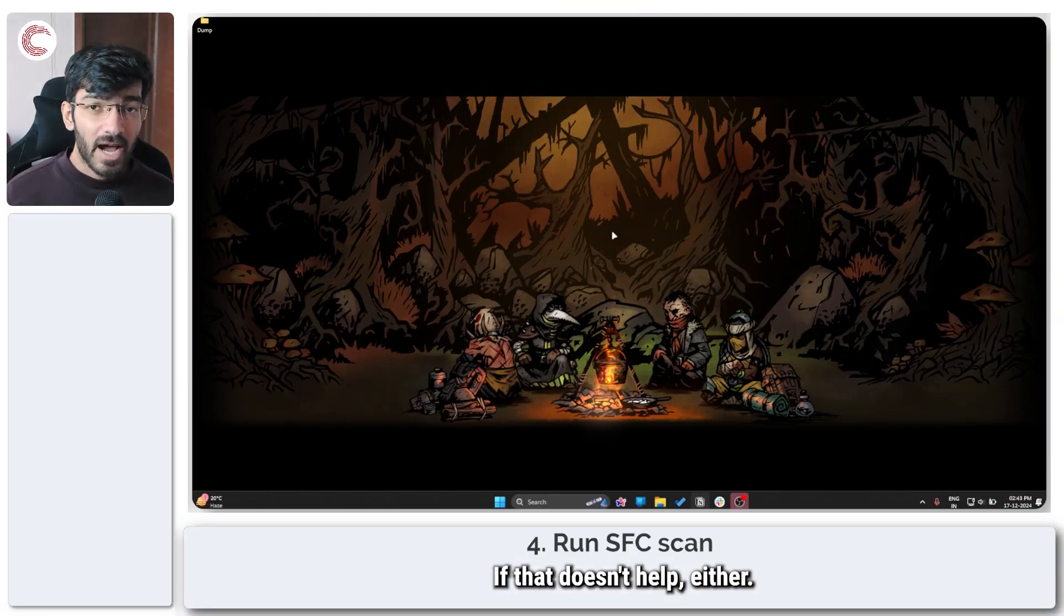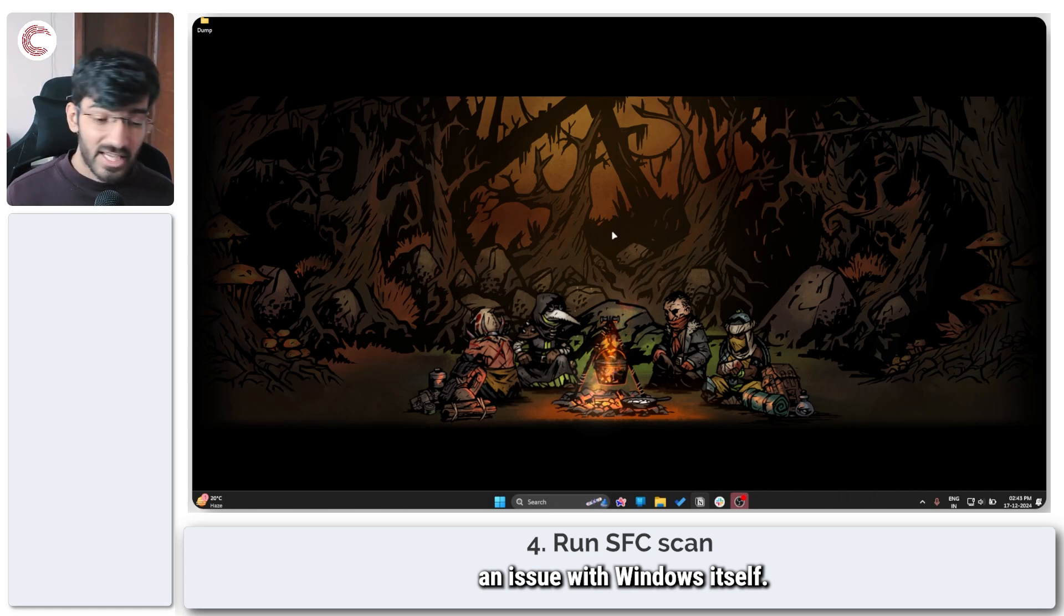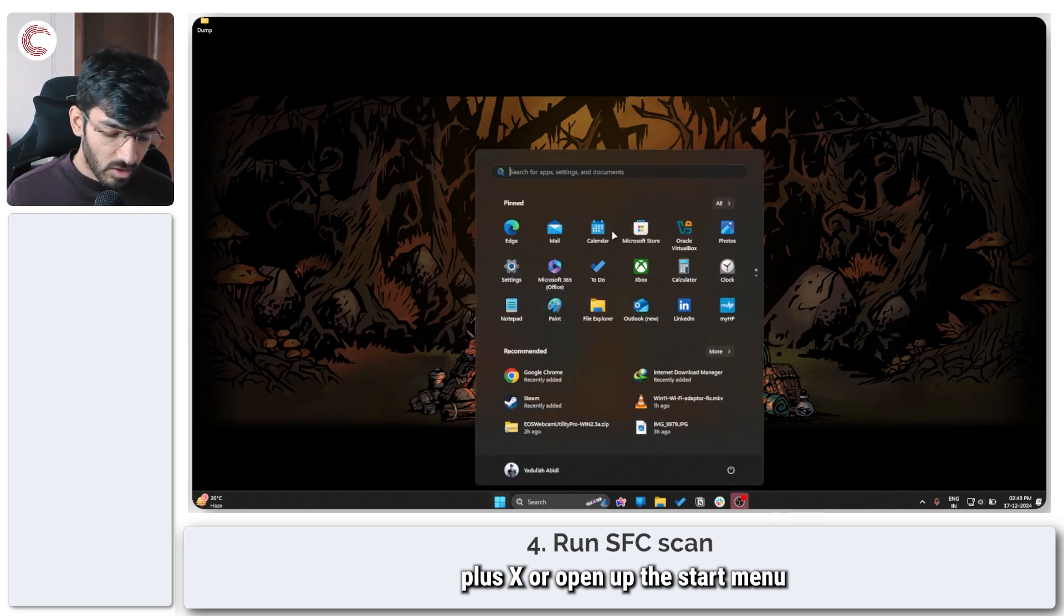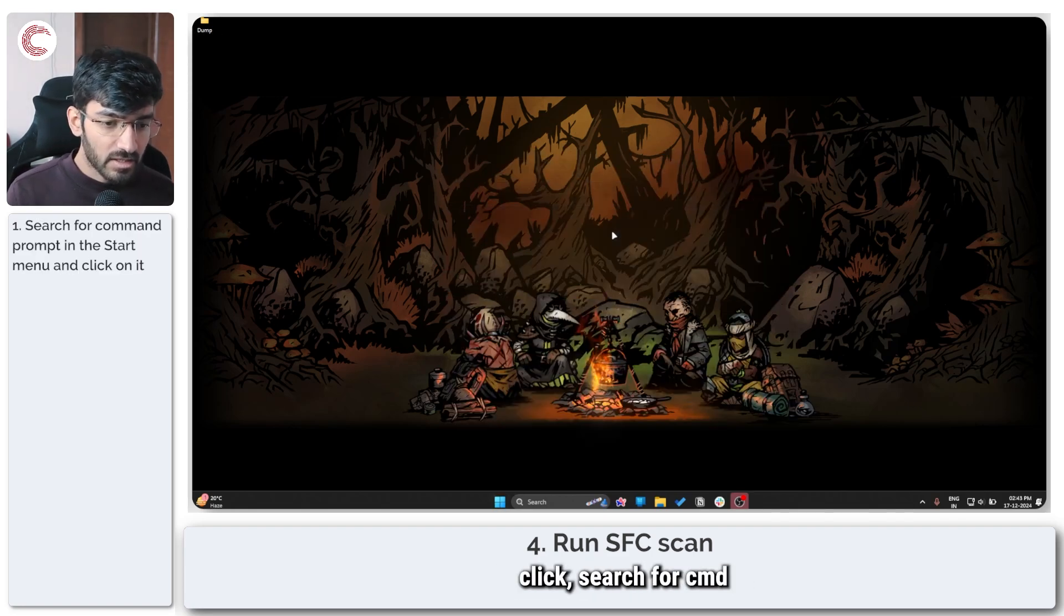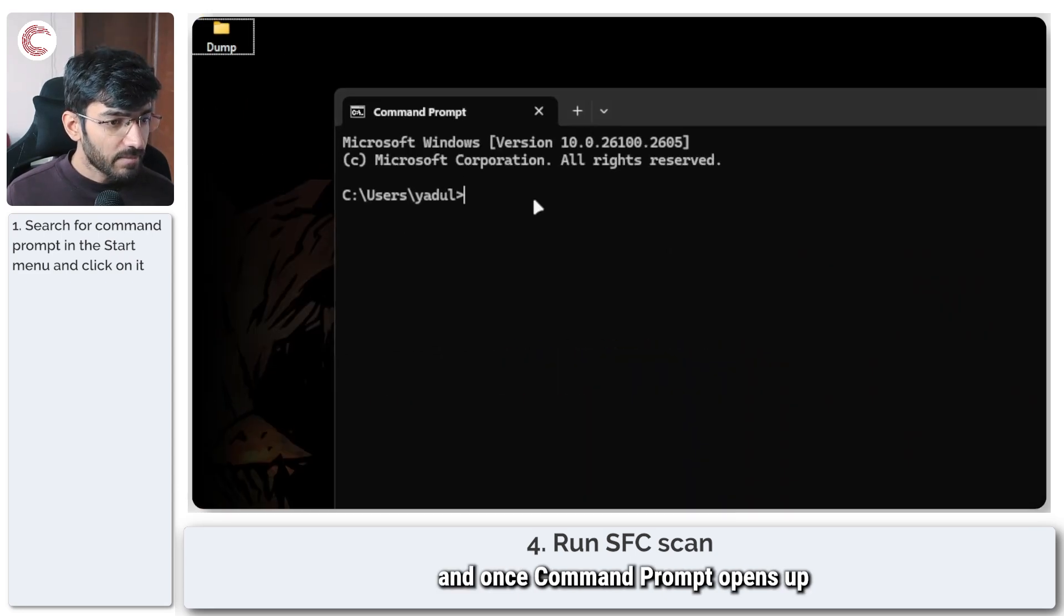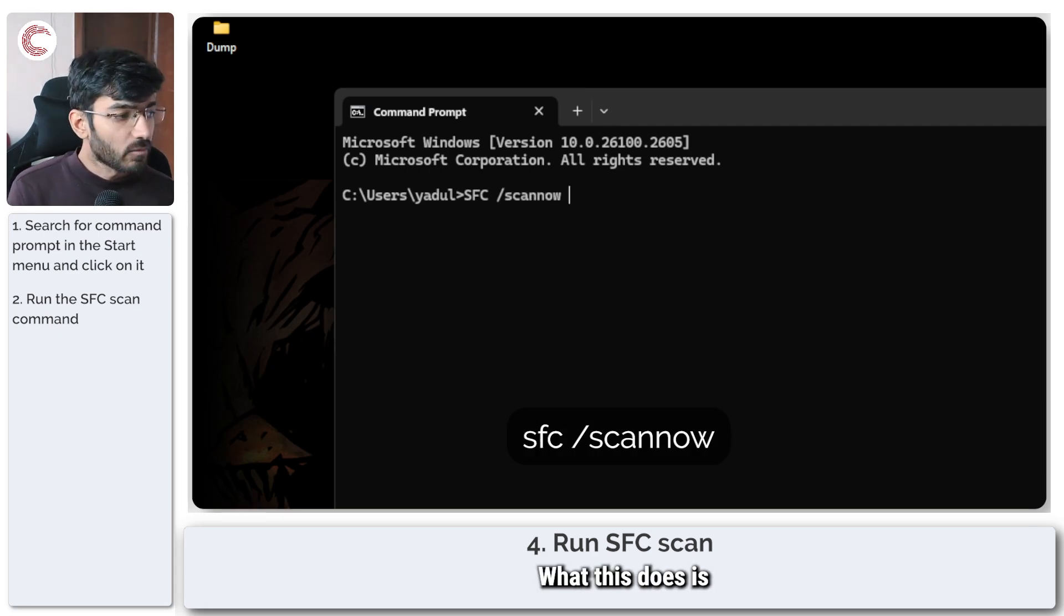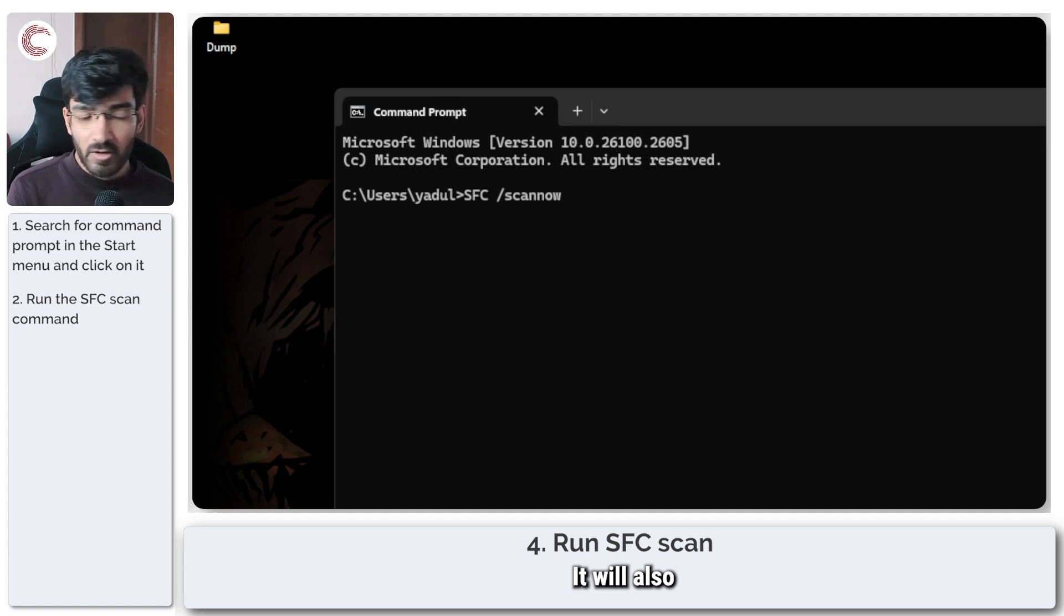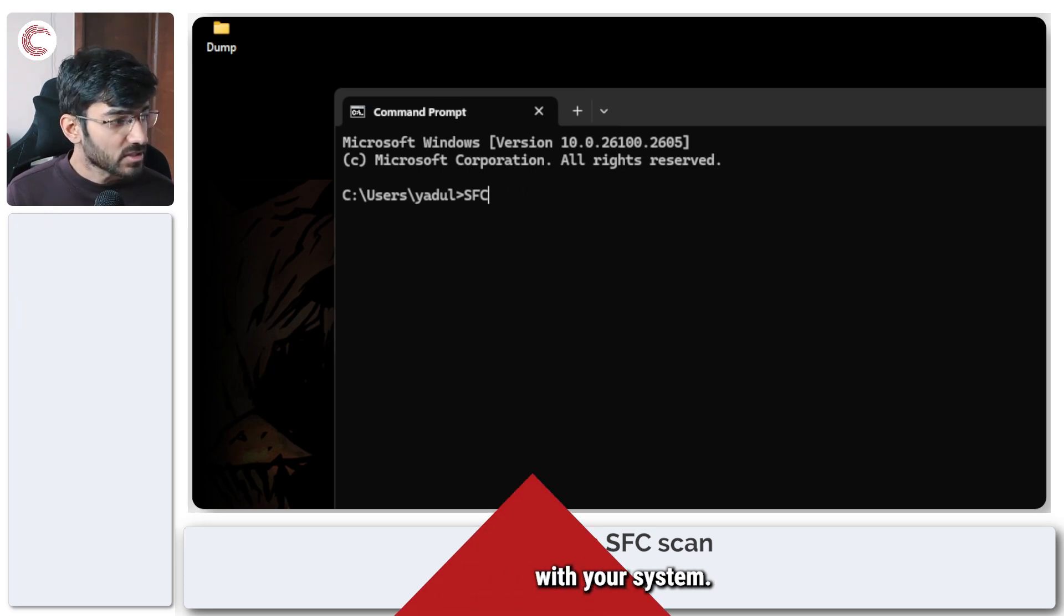If that doesn't help either, chances are it's an issue with Windows itself. So one of the easiest ways of resolving this is to just press Windows key plus X or open up the start menu if you can by clicking on the button. Click search for CMD, and once command prompt opens up, run the SFC slash scan now command. What this does is it will scan your system for any broken or missing files and attempt to repair them, and it will also give you a full system health checkup so that you'll know if there is something wrong with your system.